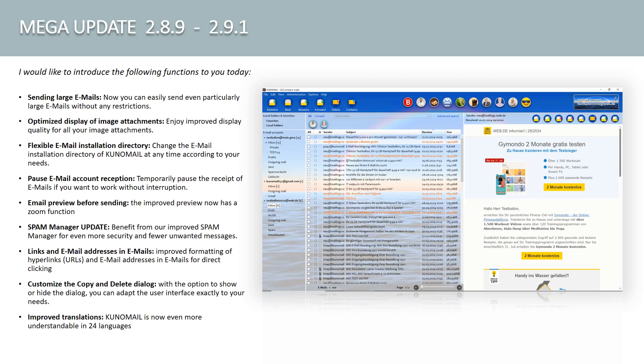Flexible email installation directory. Change the email installation directory of Kuno Mail at any time according to your needs. Pause email account reception. Temporarily pause the receipt of emails if you want to work without interruption. Email preview before sending. The improved preview now has a zoom function.